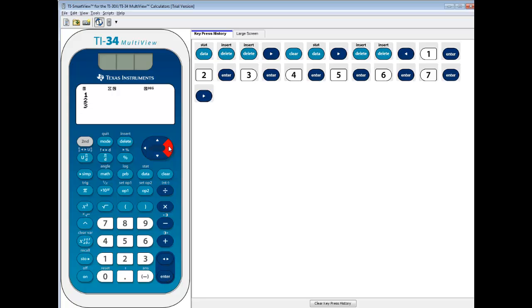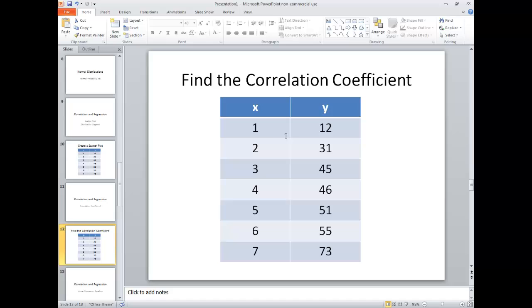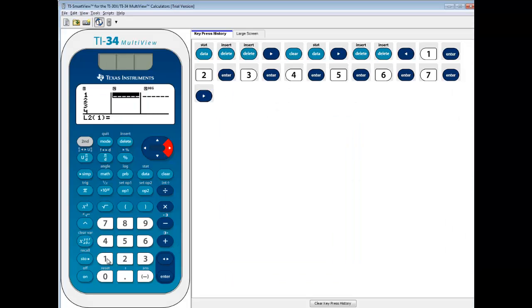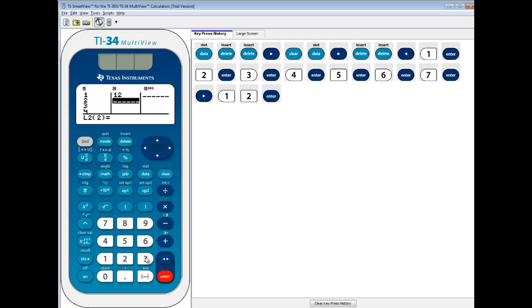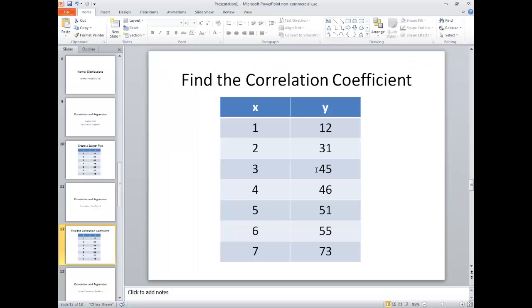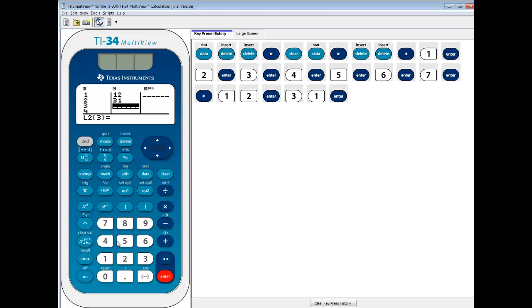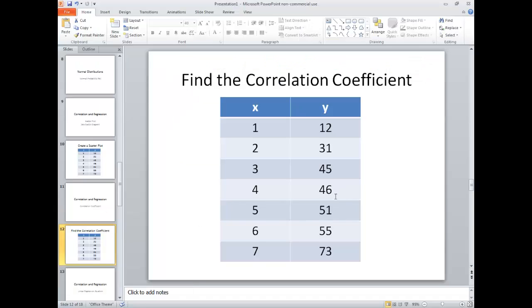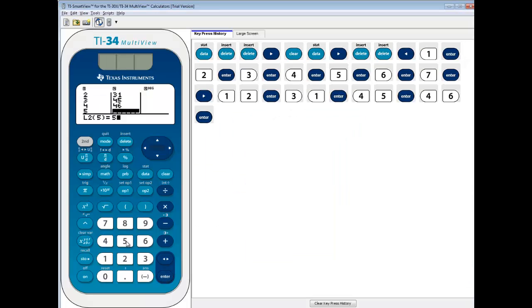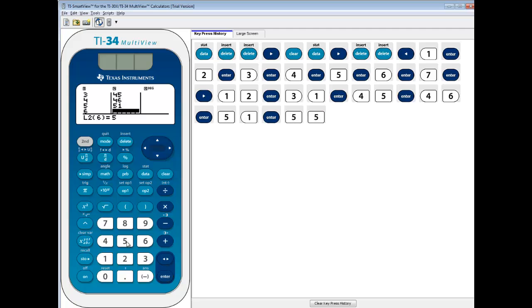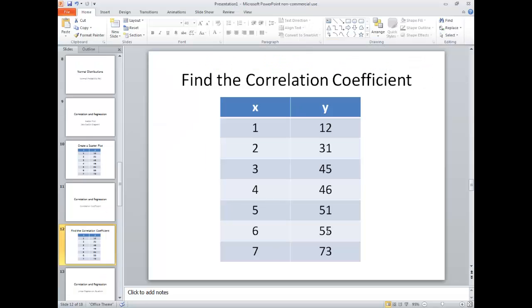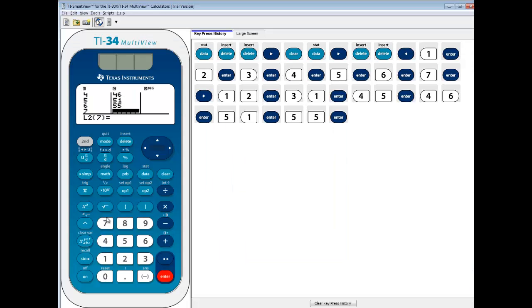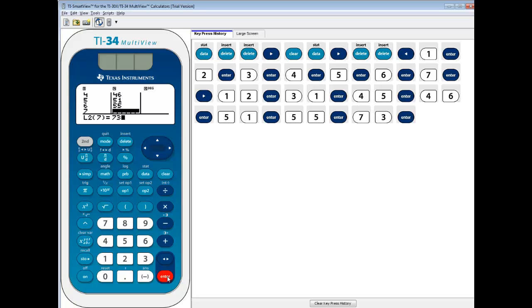Now I'm going to right arrow. This is L2 and I'll put in my y values. So 12 enter, 31 enter, 45 enter, 46 enter, 51 enter, 55 enter, 73 enter.